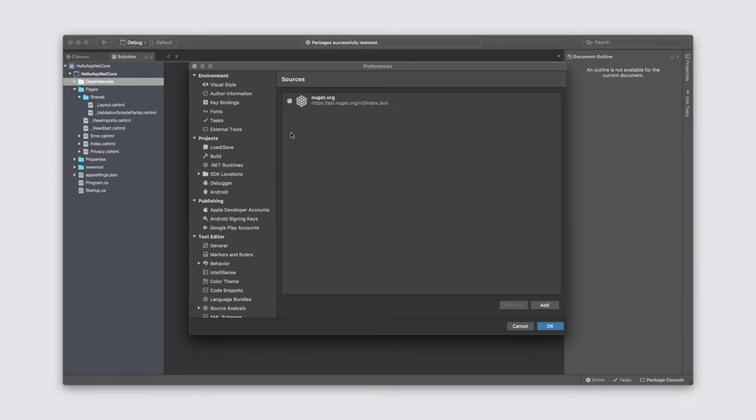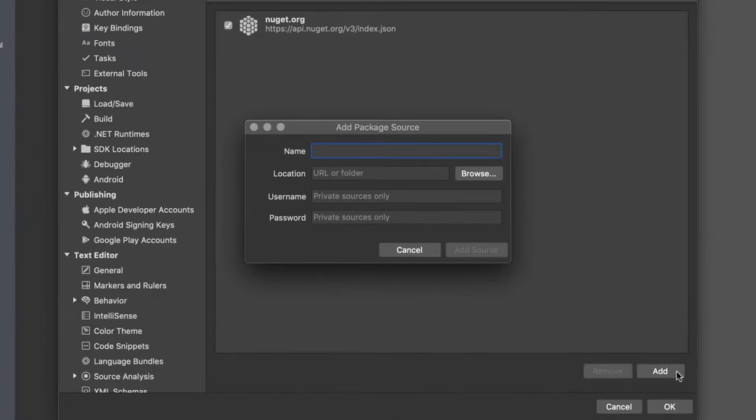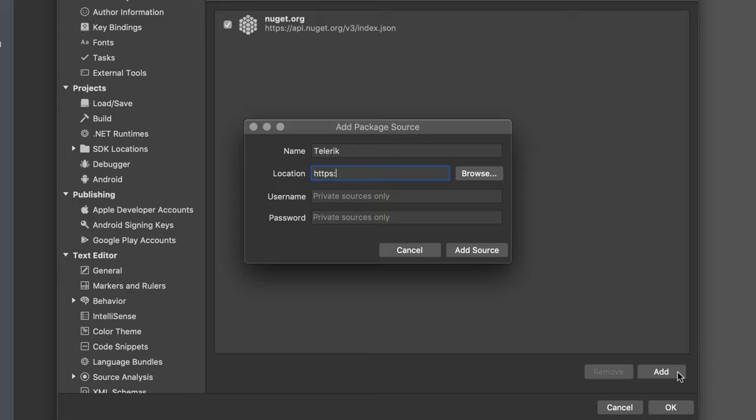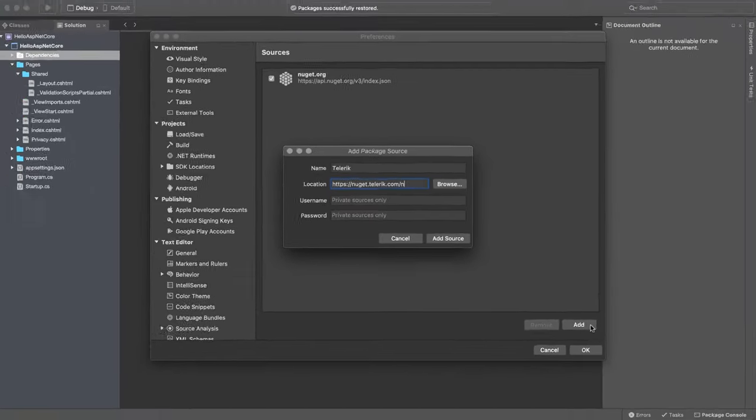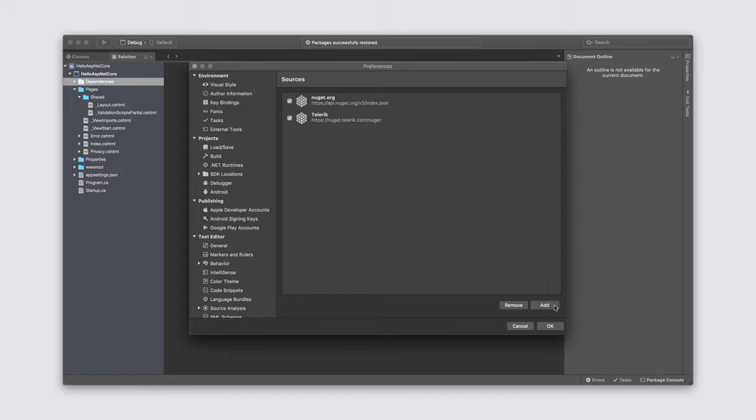By default, Visual Studio for Mac and the .NET Core tooling have NuGet.org integrated as a source. Let's add another one. When I click the Add button, I'm presented with a window to specify the name, location, and credentials of a new source. I'll use the name Telerik. The location will be NuGet.Telerik.com/NuGet. And finally, I'll provide my credentials. Once that's done, I'll click OK to save my changes.